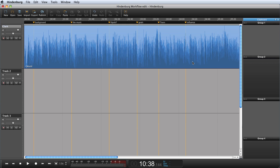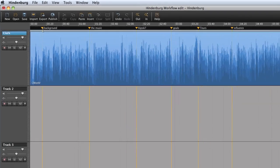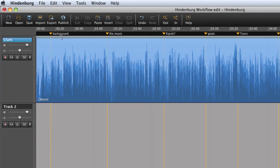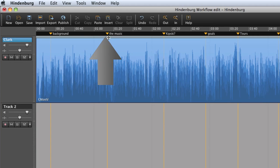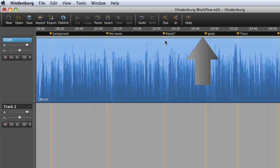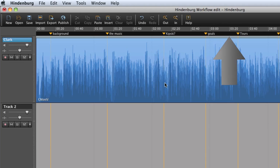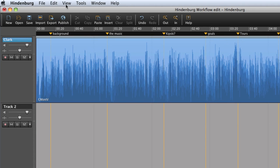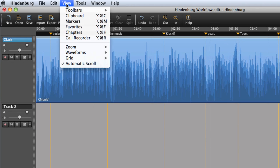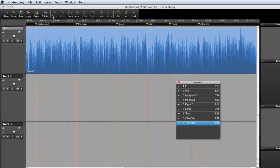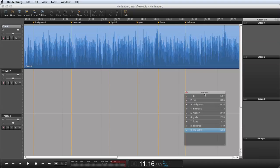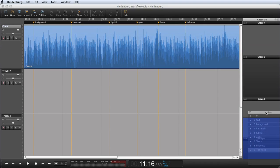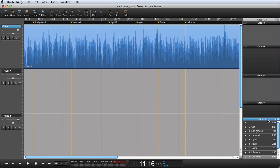I have already set some markers in the timeline indicating topics in the interview. The markers are only points of reference and do not influence the audio. I will now open my markers view. Go to View, Markers. You can have the markers view floating or docked.